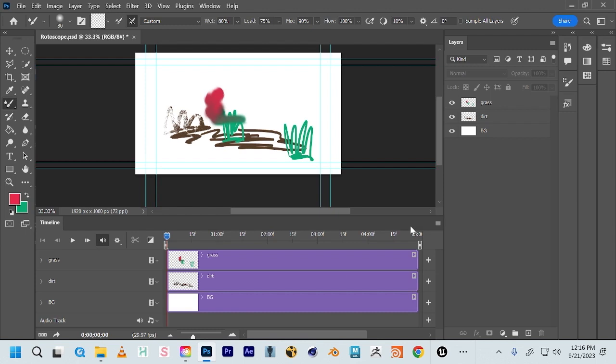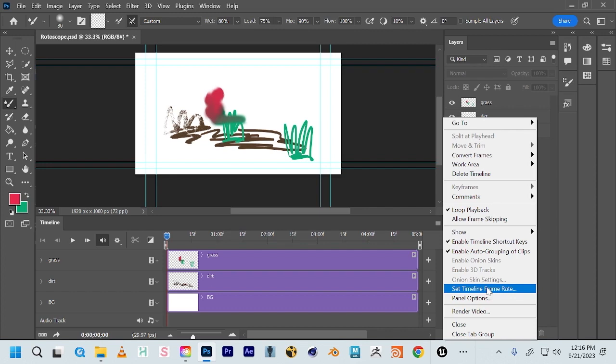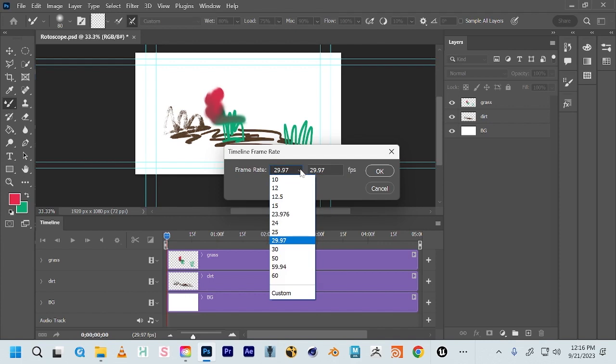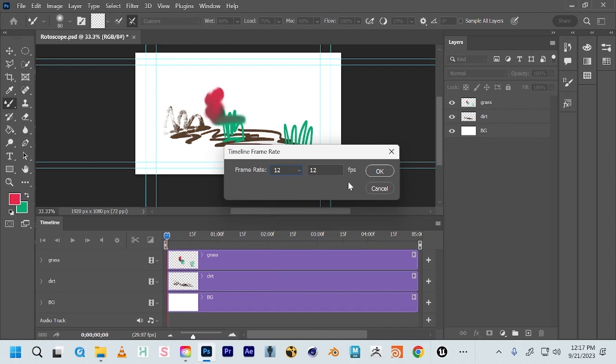I'll show you at 12 frames per second today. There's a menu in the timeline panel on the upper right side — those series of lines — so we have to change our timeline frame rate. You need to do this as soon as you create a timeline in Photoshop, before you start drawing any animation. If you change the frame rate after you've already started to animate, Photoshop doesn't know how to translate that — things are going to look and act weird. You cannot change the frame rate after you've started animating.